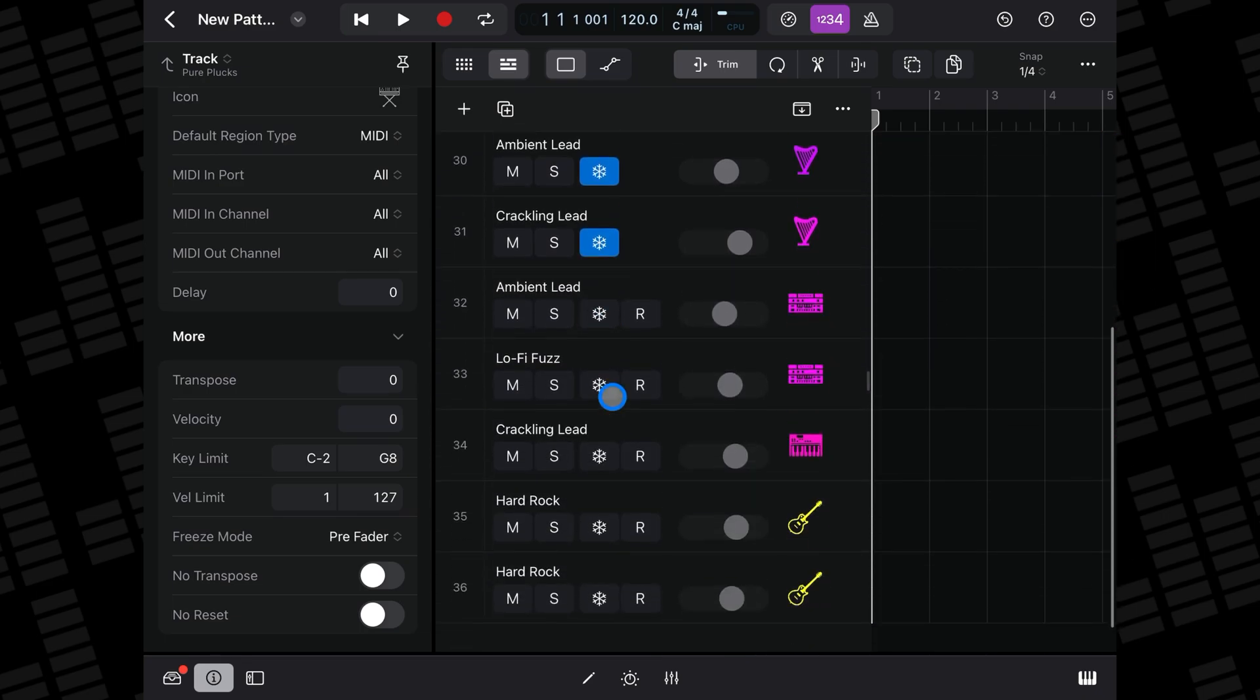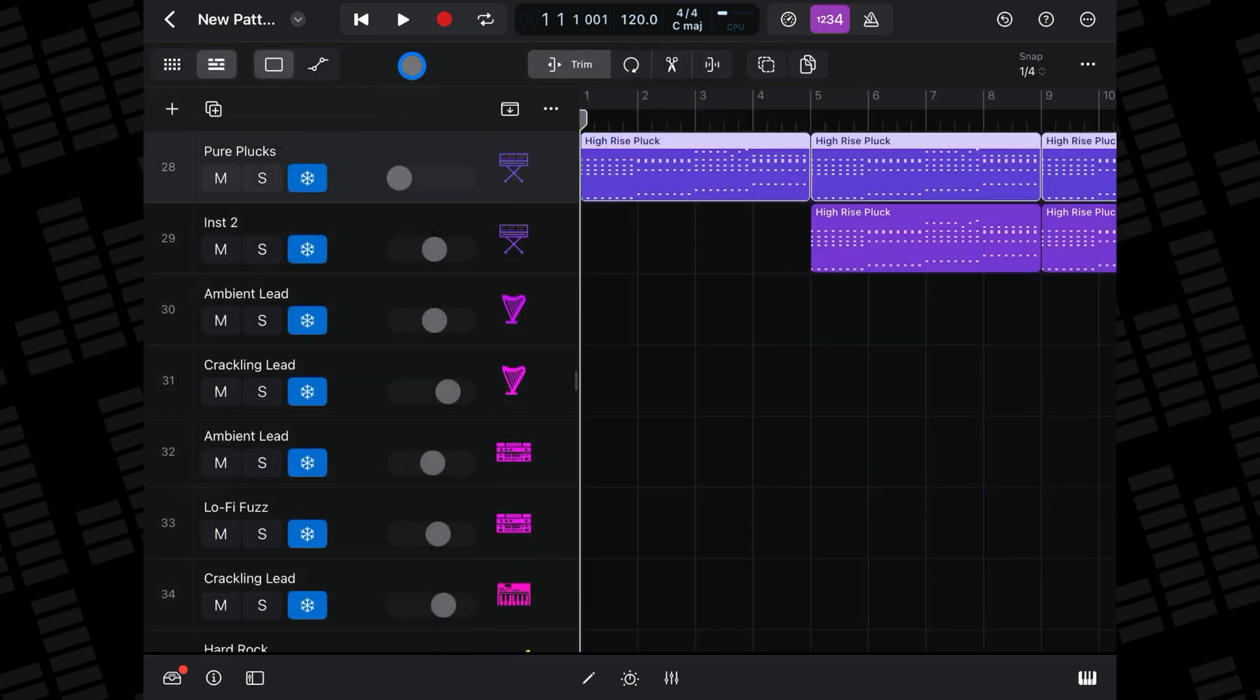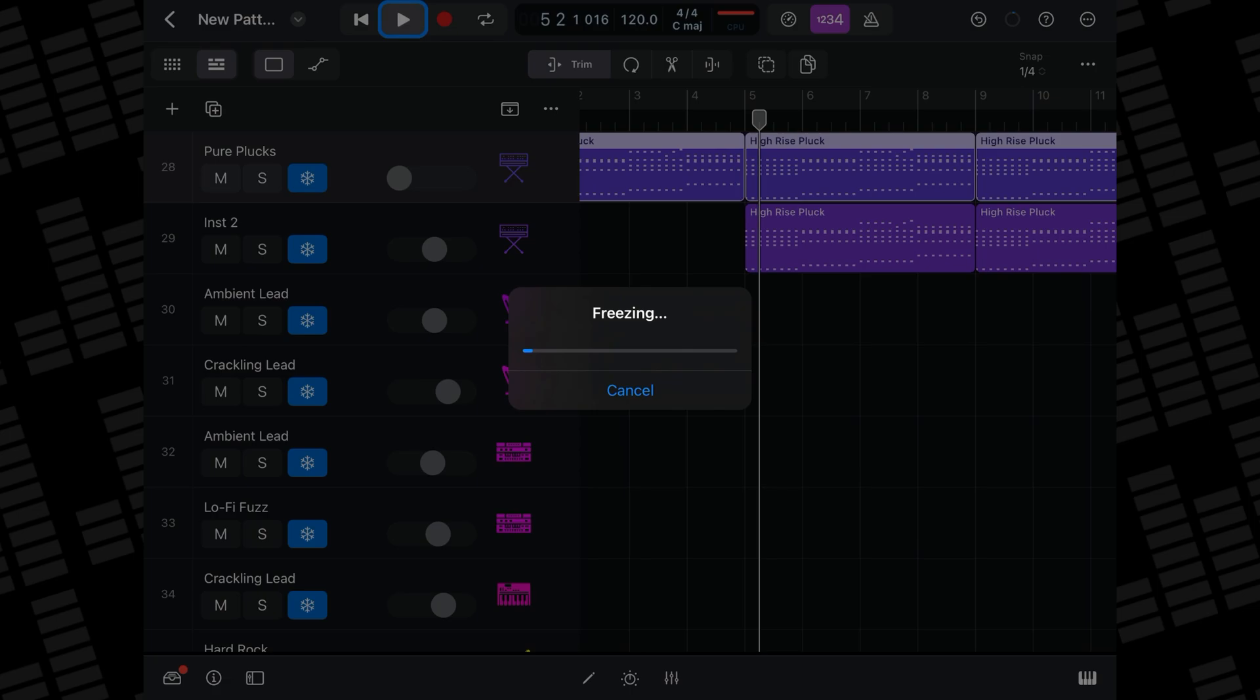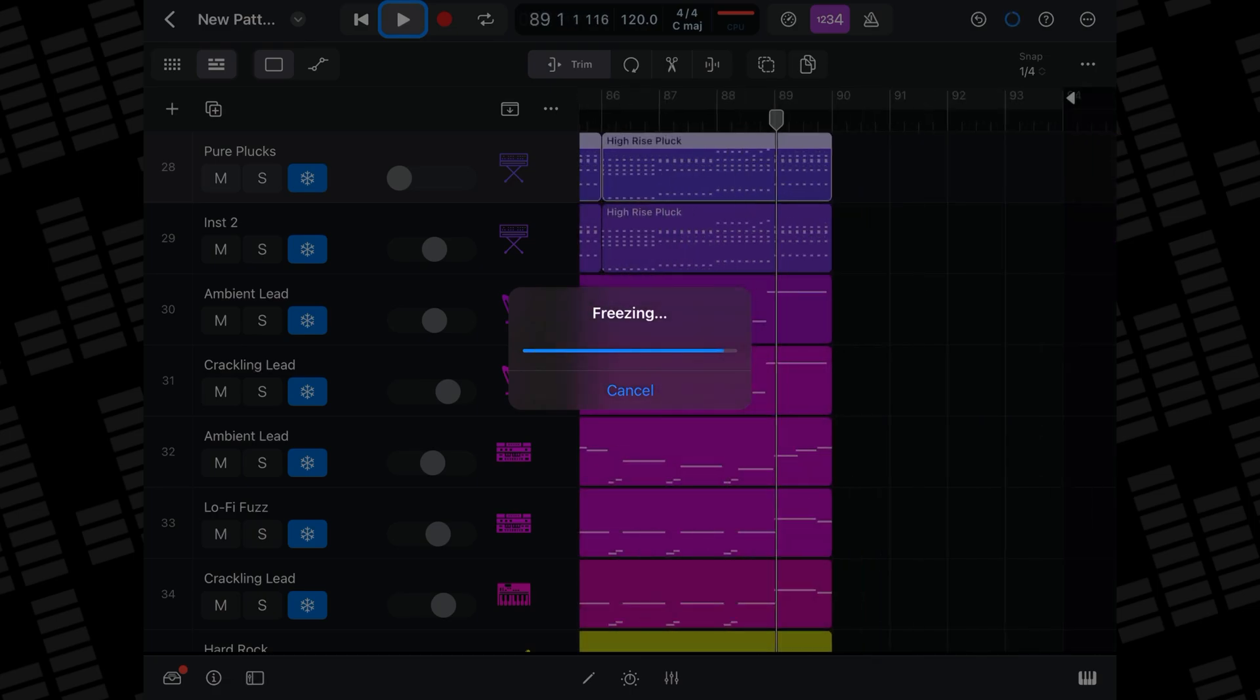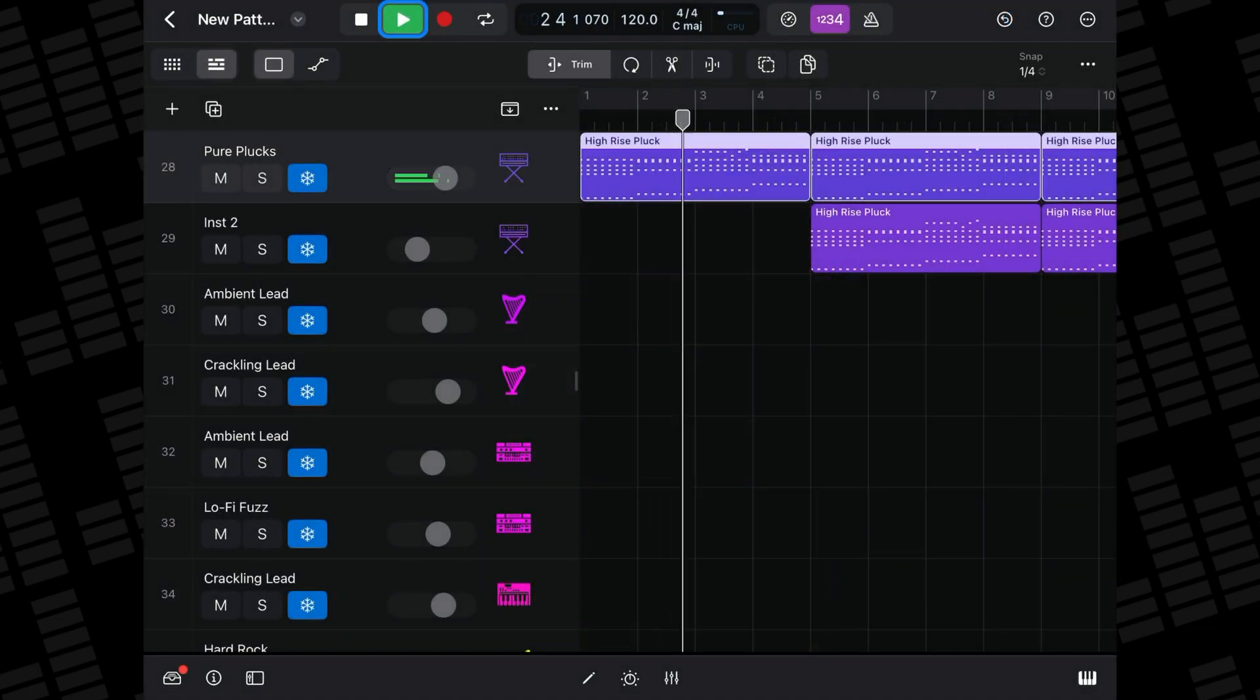Tap the freeze button for as many tracks as you need, then hit play and those tracks will be frozen. Once the process is complete, you should find your project plays back far smoother.